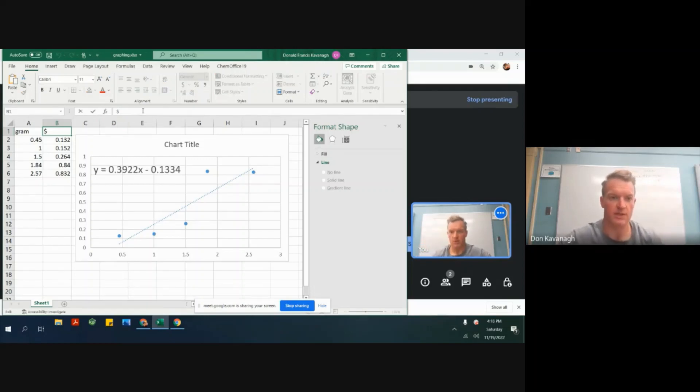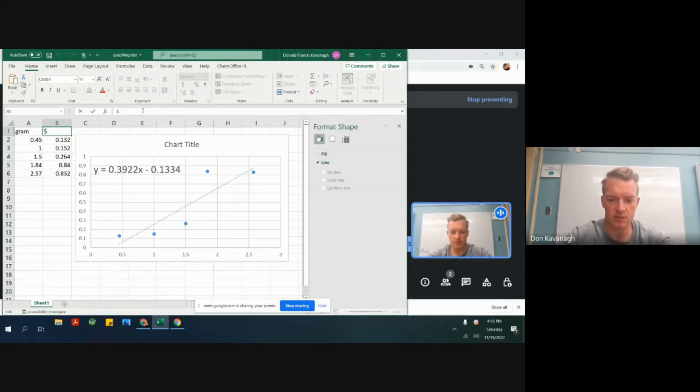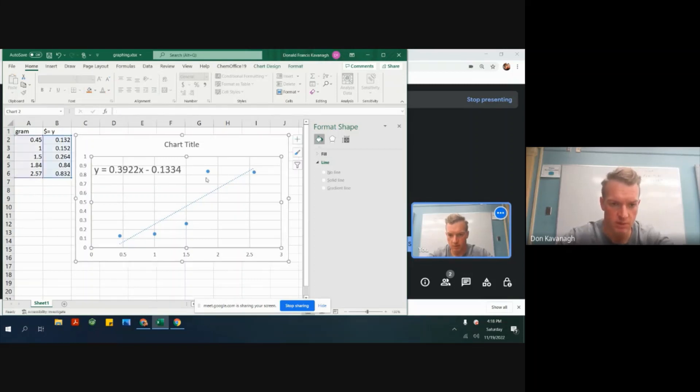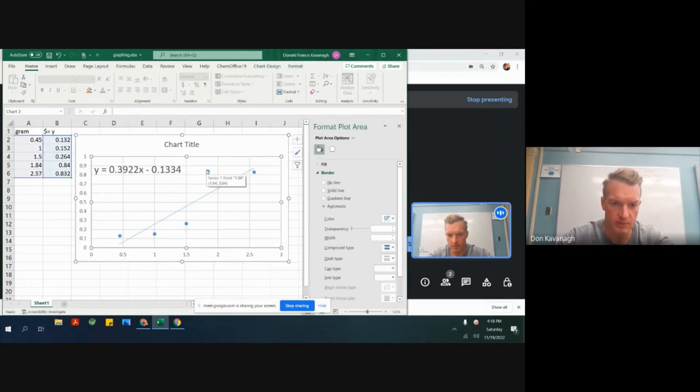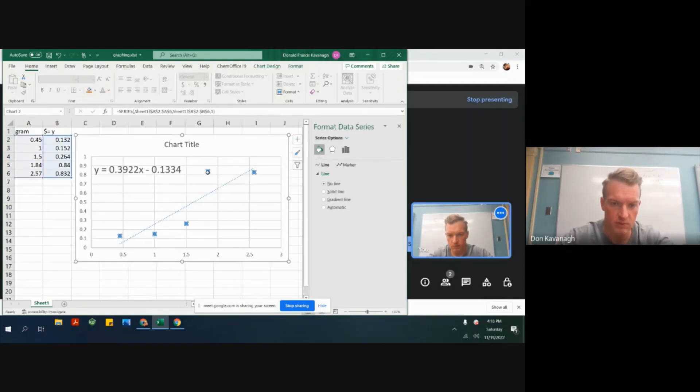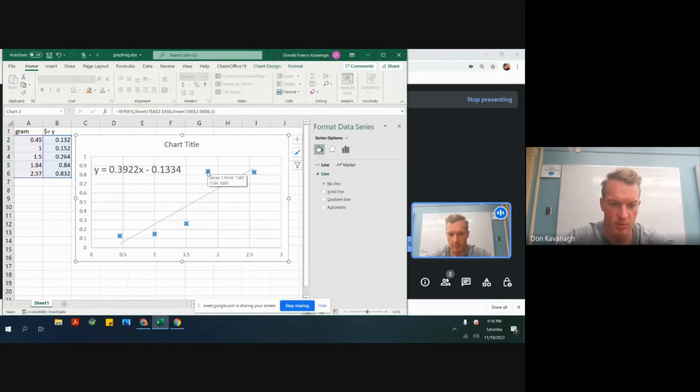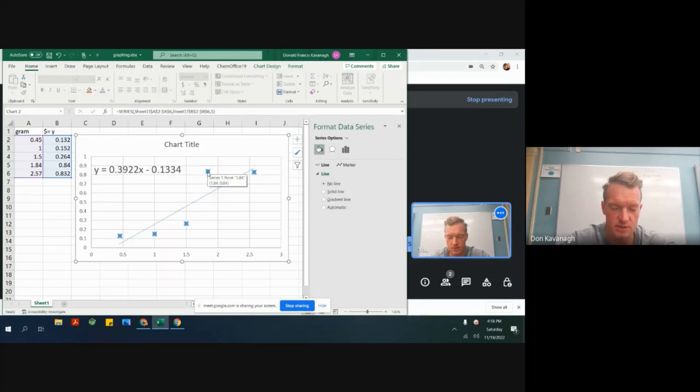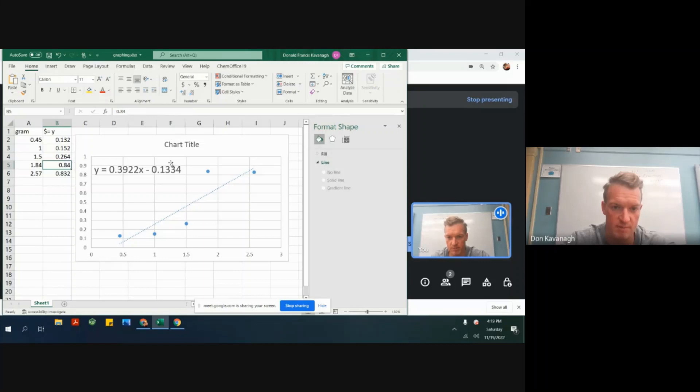And to double check that, I can click on a data point. And this says that is the point 1.84 and the y position 0.84. I do have this data point here that matches that one right there. So this is the y.